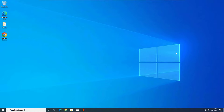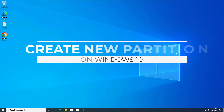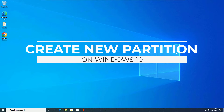Hello everyone, how are you doing? Hope you are doing well. In this video I am going to show you how we can create a new partition on Windows 10 laptop or desktop.